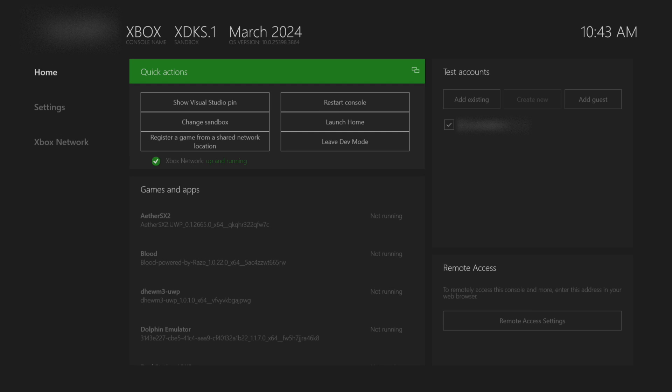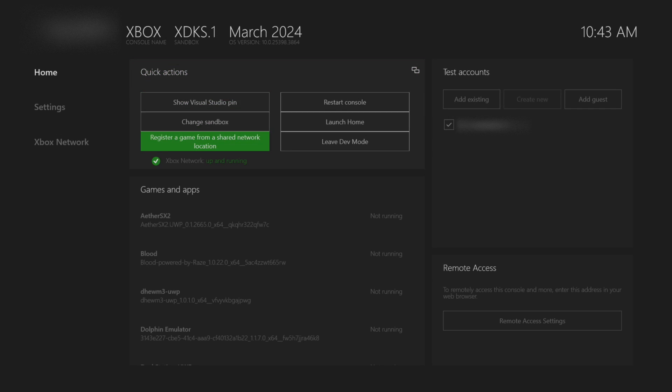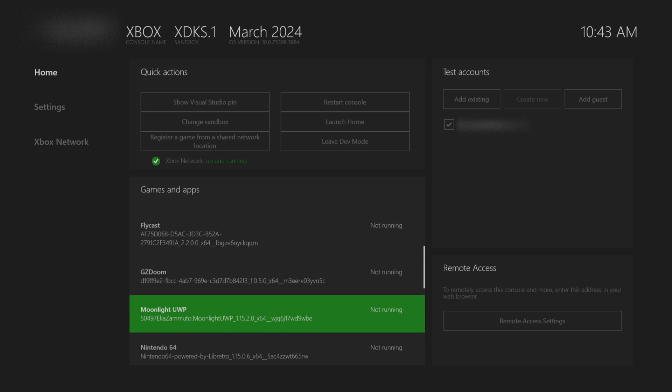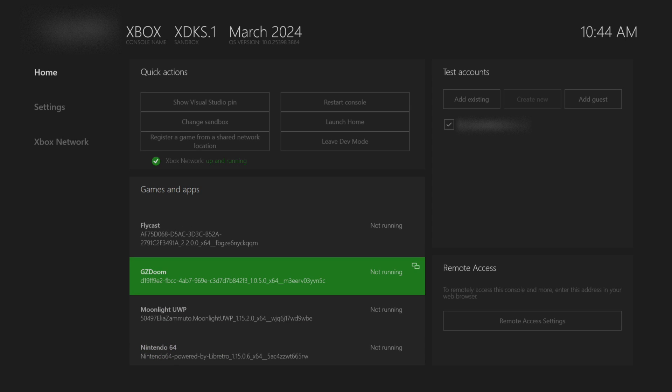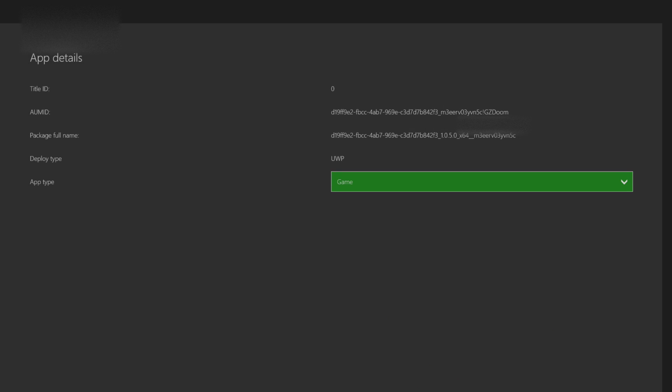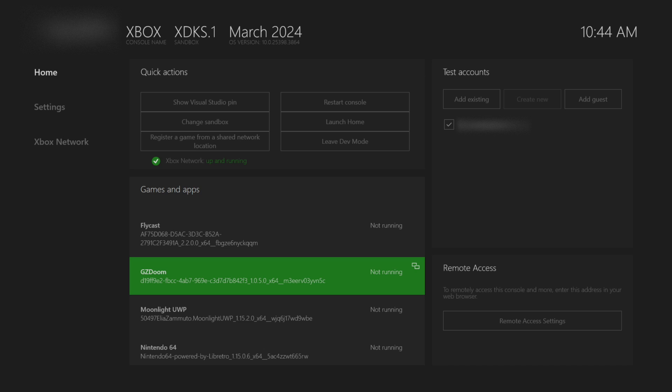Now that we're at the Xbox, what you want to do is look for the GZDoom. Press select on it. Go to view details. Make sure to change it from an app to a game unless you have those settings by default. Make sure your external drive is plugged in. Then simply open up the app.